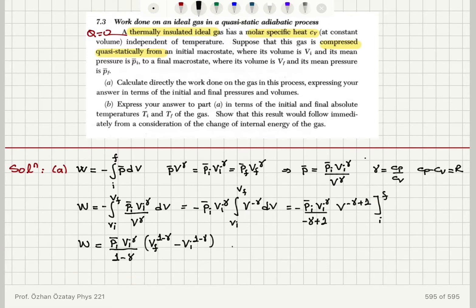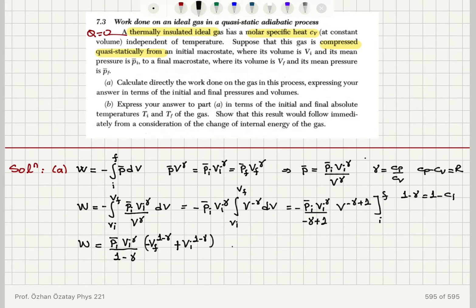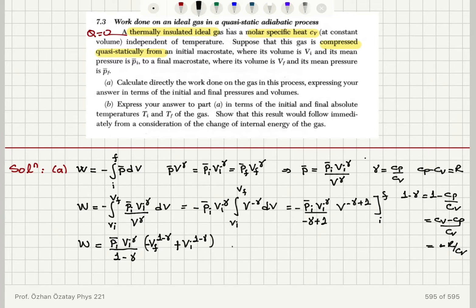Now let's simplify 1 minus gamma. We have 1 minus γ = 1 minus cp/cv = (cv minus cp)/cv = −r/cv. So 1 over (1 − γ) equals −cv/r. Accounting for the minus signs carefully: the factor 1/(1−γ) = −cv/r, so the overall coefficient becomes cv/r with appropriate sign adjustment.